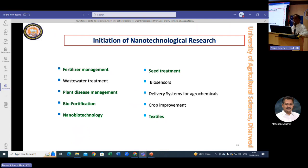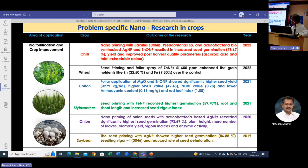Since I come from the Department of Seed Science and Technology, more focus was on seed areas — biofortification, seed storage, and enhancement of germination through different nanoparticles, where we obtained good results. We also explored textiles, where nanoparticles can impart antibacterial properties and improve natural dye colors. We took up problem-specific nano research in chili, wheat, cotton, Stylosanthes, onion, and soybean.